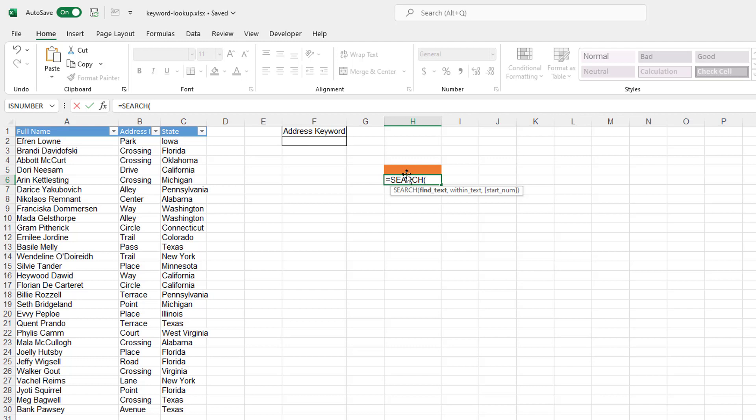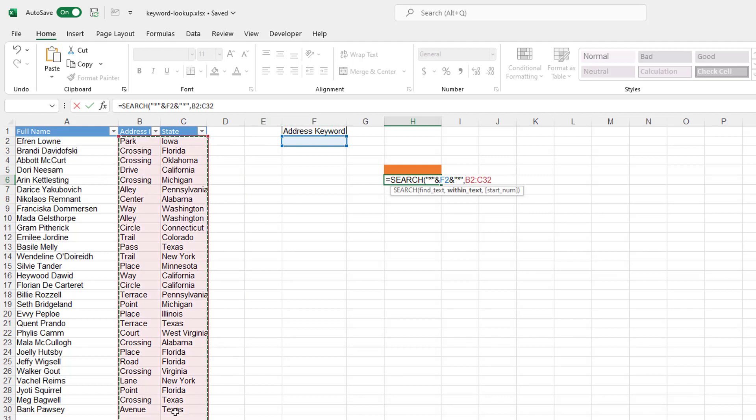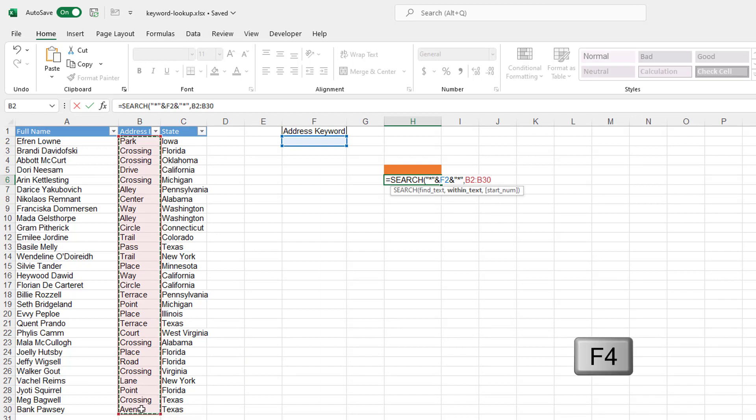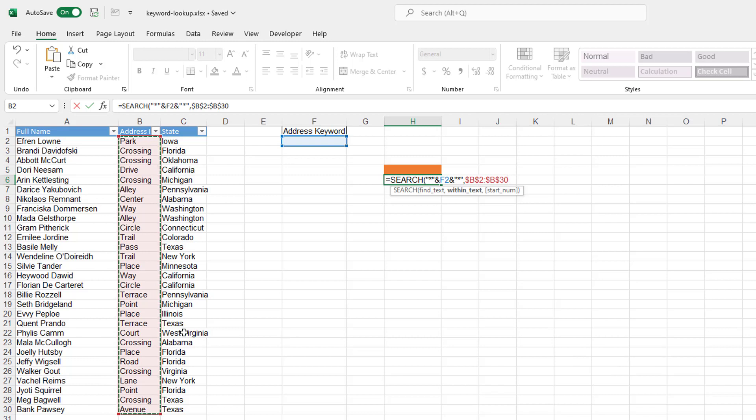And so SEARCH, what I need to do is put in an asterisk here. So it's quote, asterisk quote, and ampersand whatever's in this cell, and then ampersand another quote, asterisk, and then quote, right? And I want to search for that in here because this is the address keyword. I want to search for it here. So I'll take that there and press the F4 key to lock that because I want to keep it within this cell. If I want, if I copied this anywhere else, in this case I don't need to, but if I did, that's what would happen.